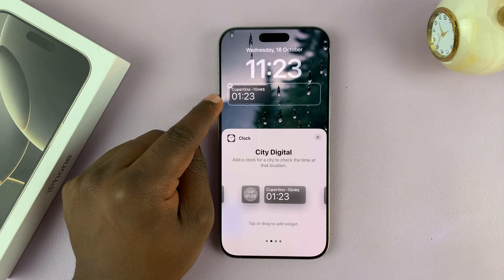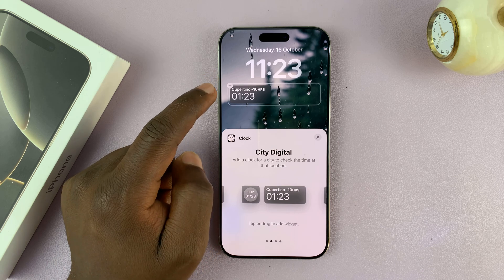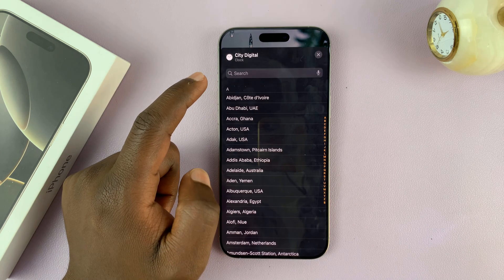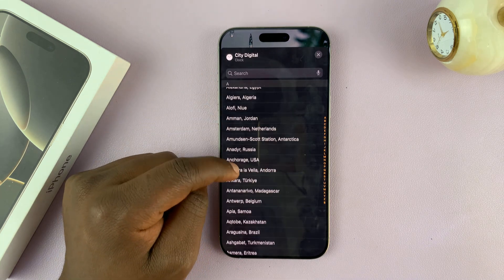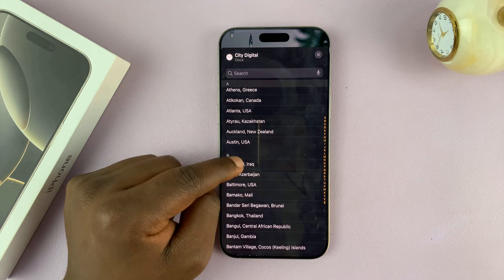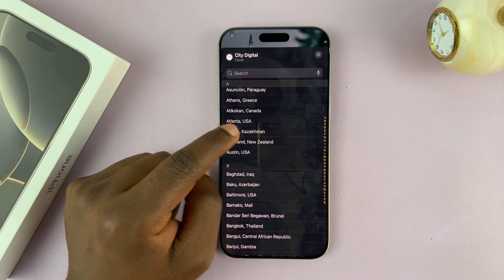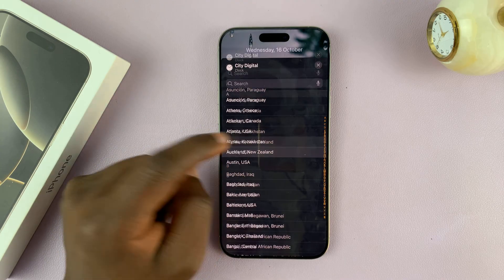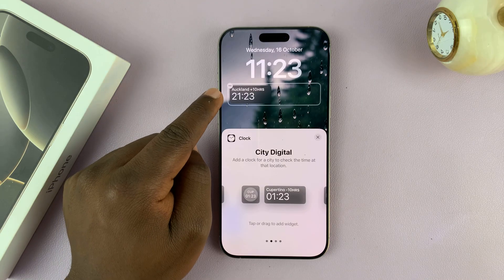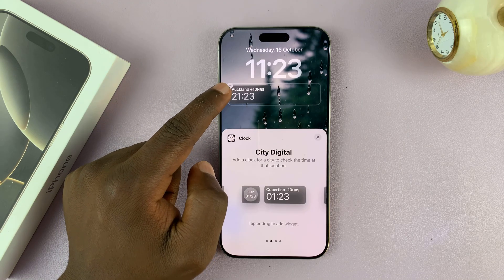For this widget, you can choose a different time zone. Tap on it and then choose the time you want to monitor. For instance, I want Auckland, New Zealand — I'll select that and it's going to show me the time in Auckland, New Zealand.